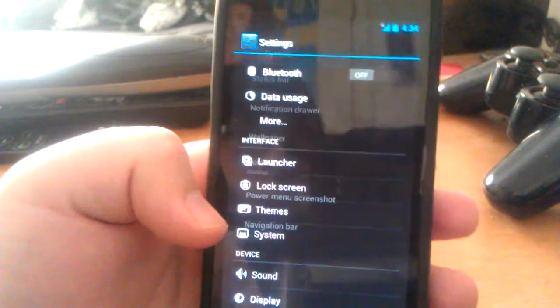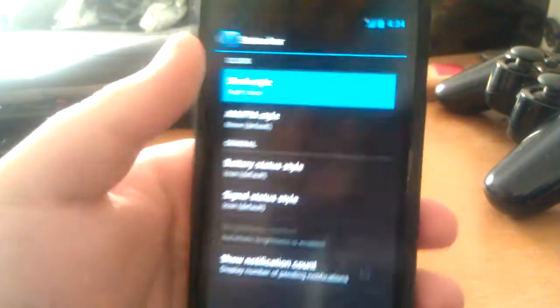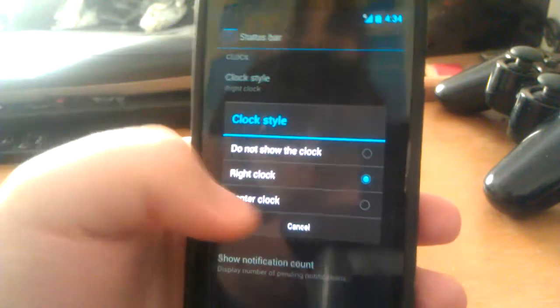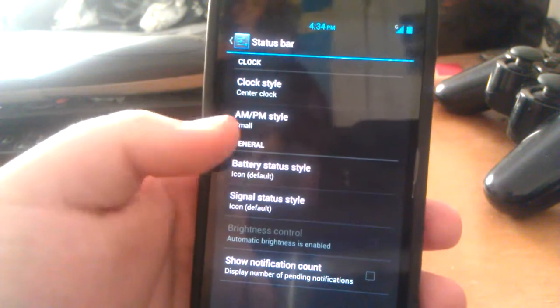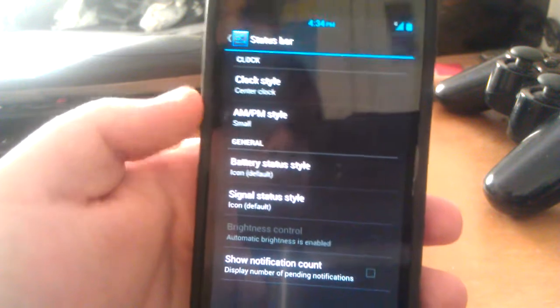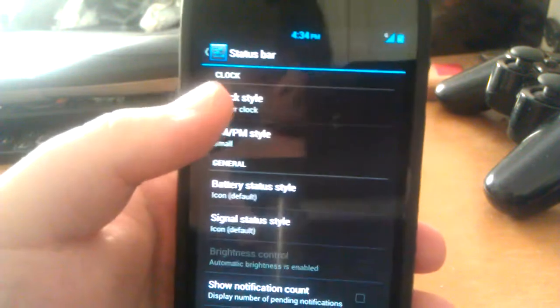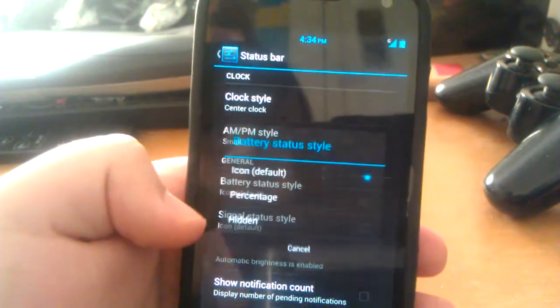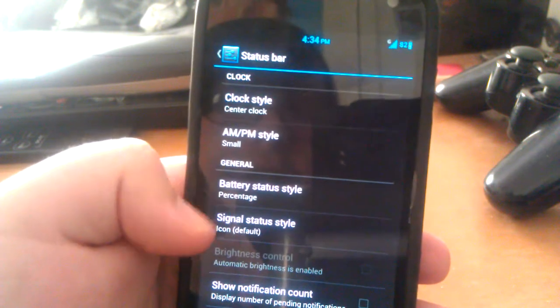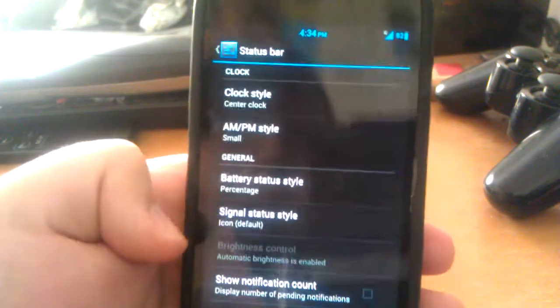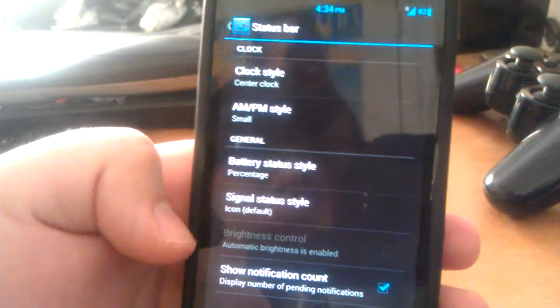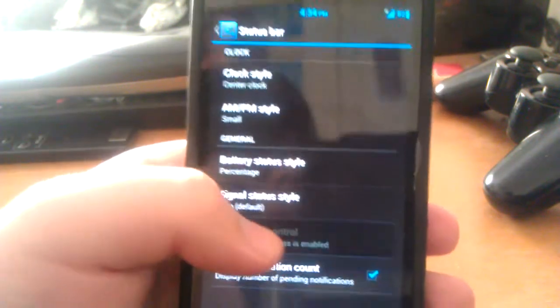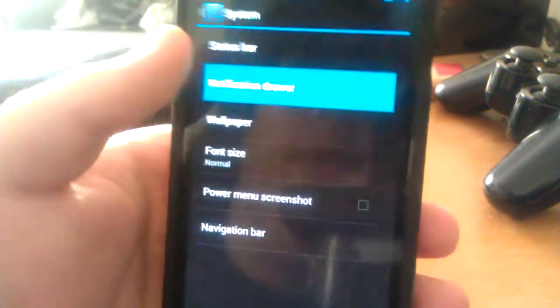Let's go to System, Status Bar. You can have right clock or center clock or do not show. You can also have AM/PM. You can't have the day of the week. That's what I also like about AOKP, is the day of the week, because without having to pull this down and look, see that it says Monday, it'd be right there. Battery icon—you can have hidden percentage or icon. Signal—you can have the text. I just use icon, and then show notification count. Brightness control—it's not working. It was working in a previous build. I'm not sure why it's not working in this one.